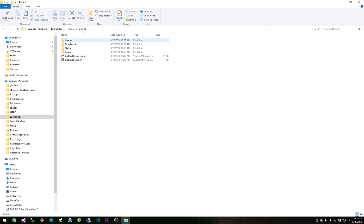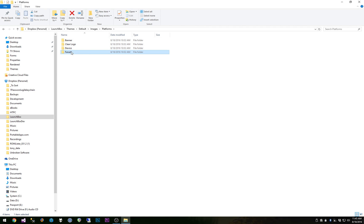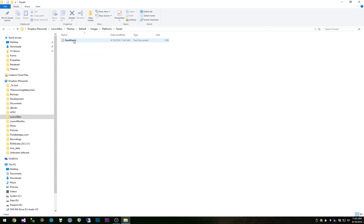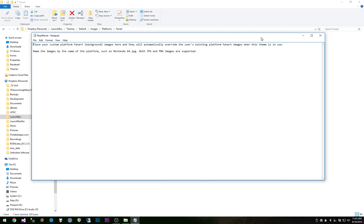In the images folder is the platforms folder and then we have banner, clear logo, device and fan art. So if you open one of these up, for example you want to replace a background and you check out this readme file.